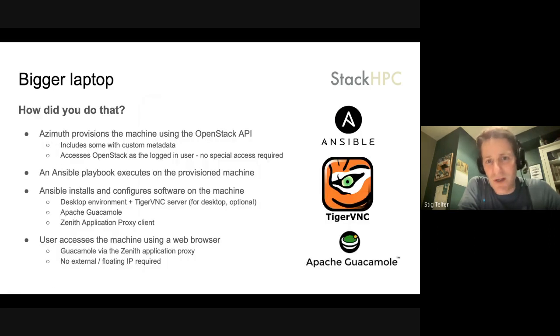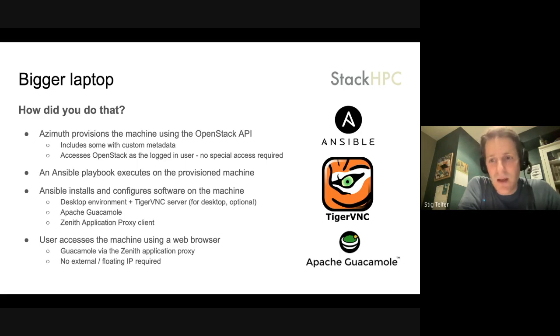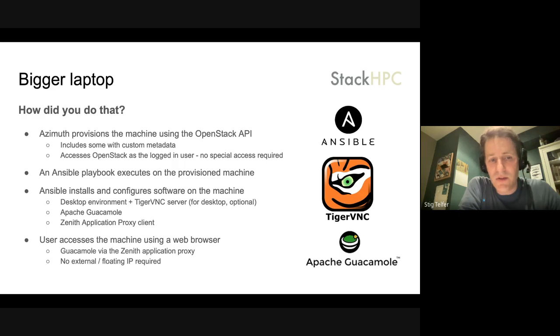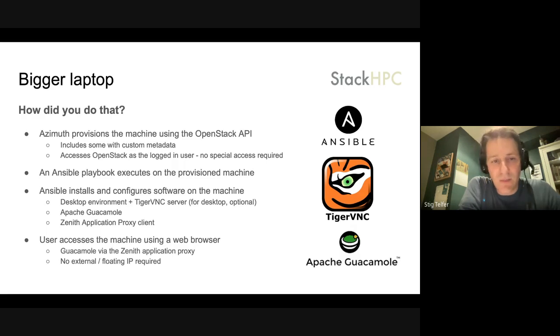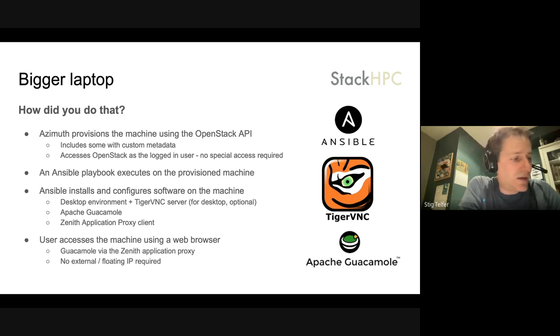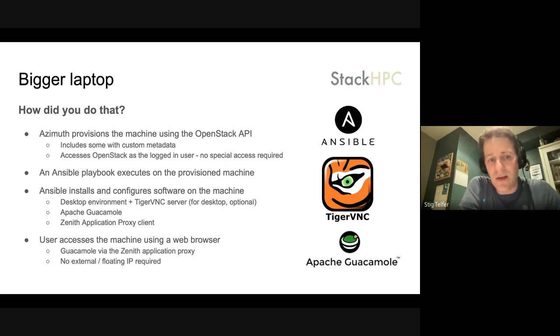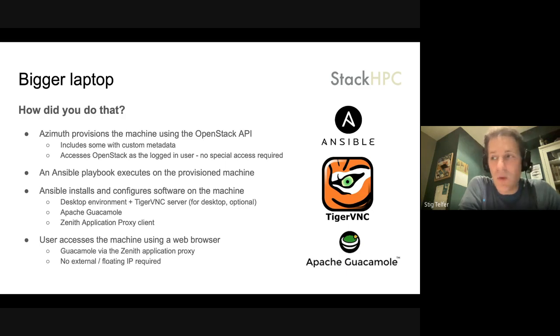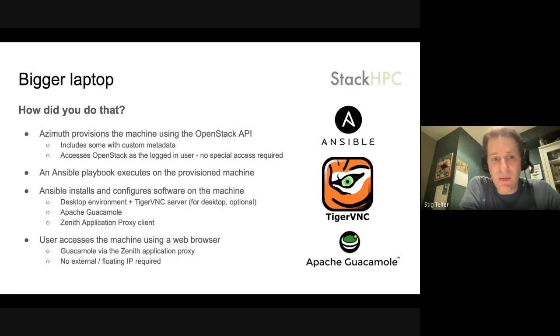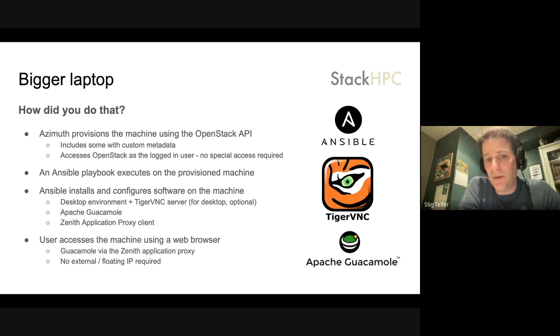I'll try to skip over this bit a little bit quicker. One of the key pieces that is interesting here is the use of this Zenith application proxy, which is an open source project that we have been developing at StackHPC and is available on GitHub. That is installed by invoking an Ansible playbook as part of the cloud init cloud config for the service when they boot.